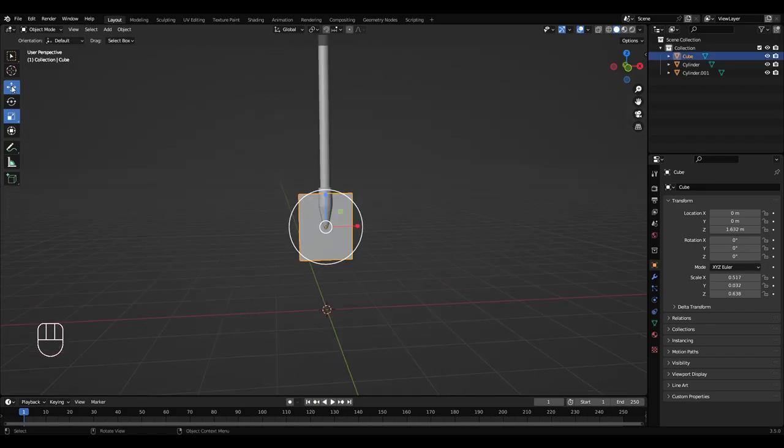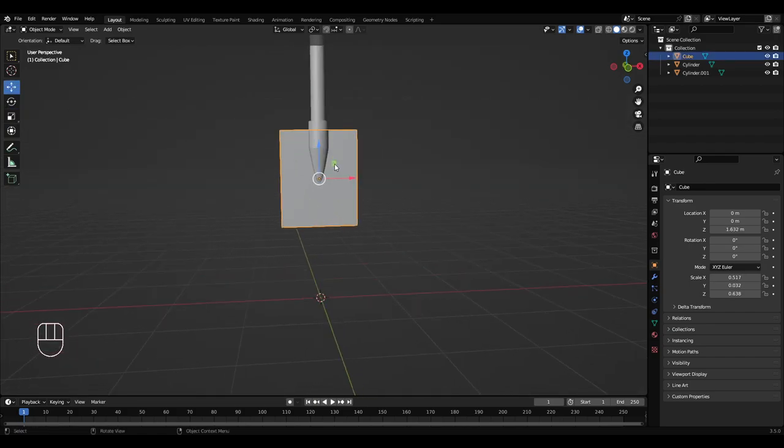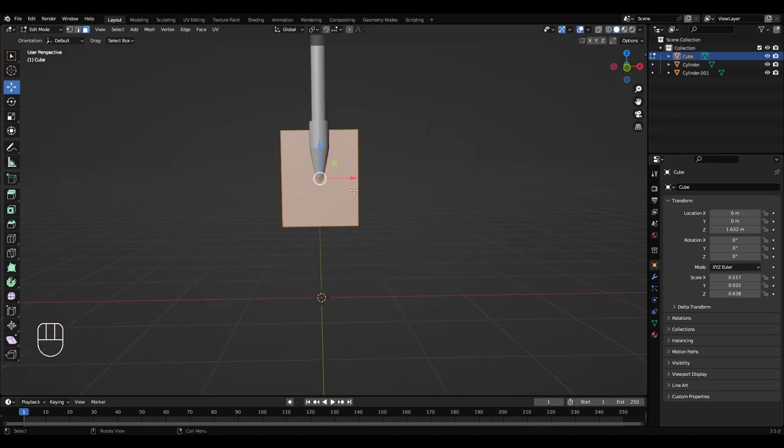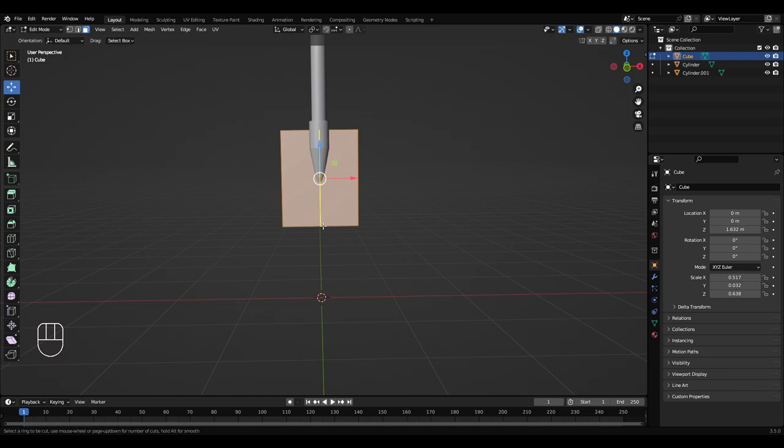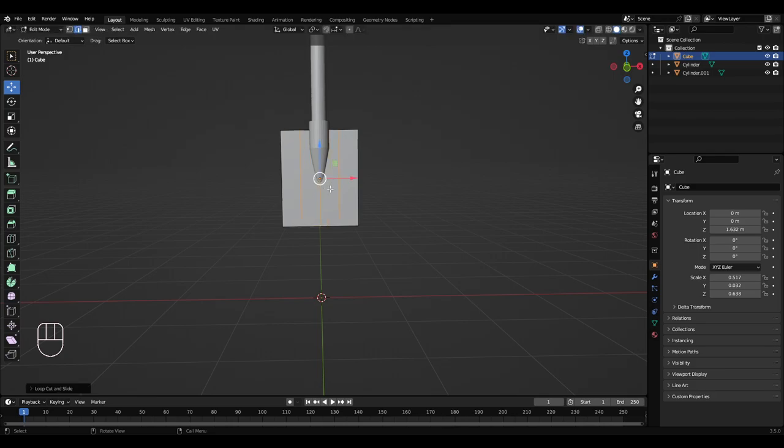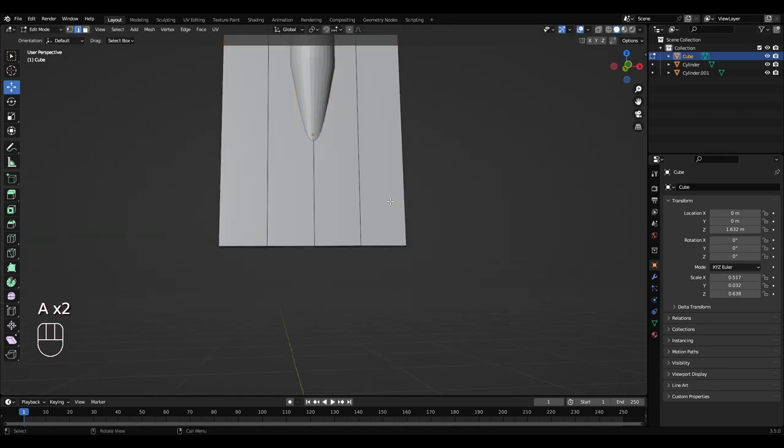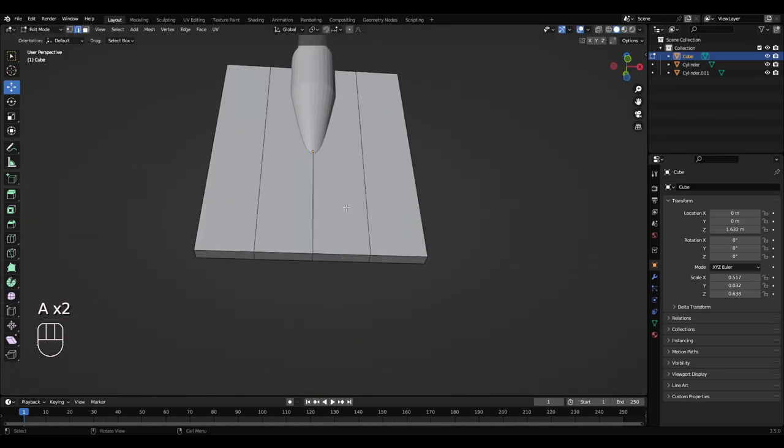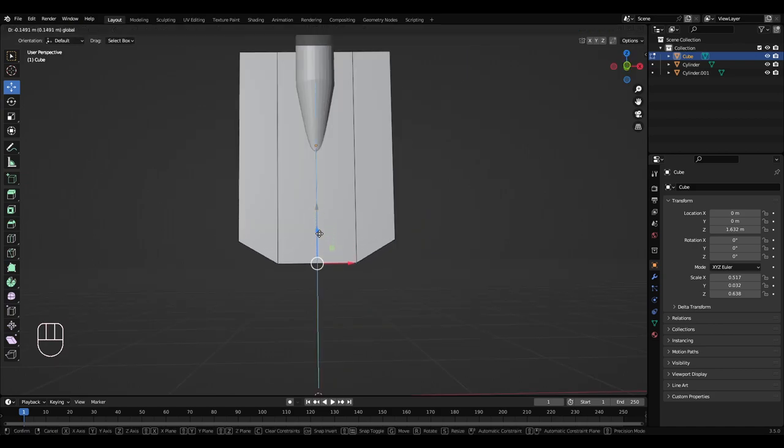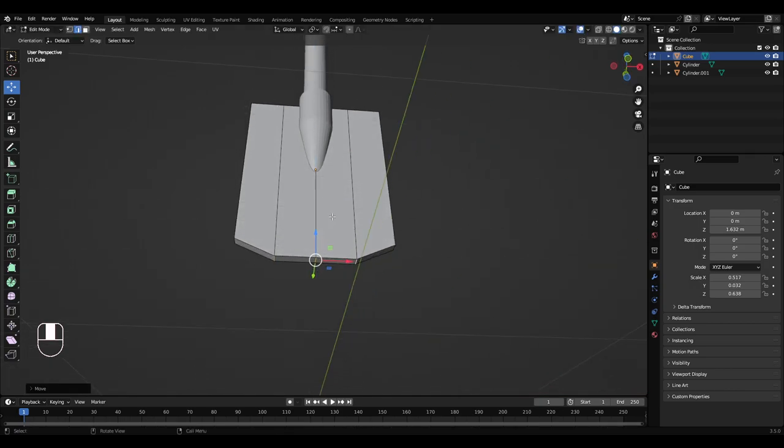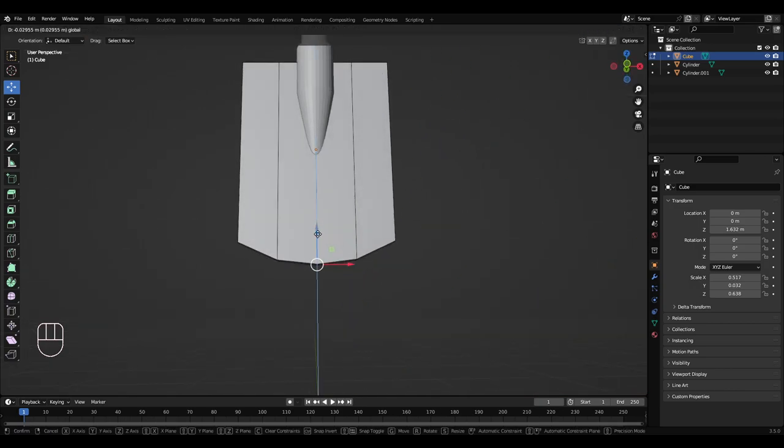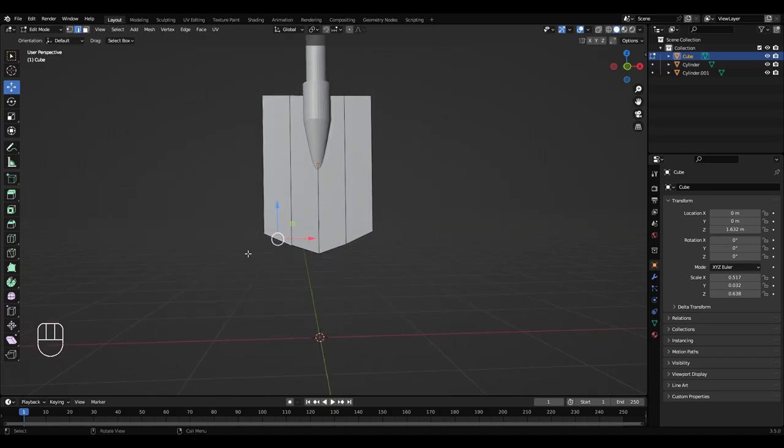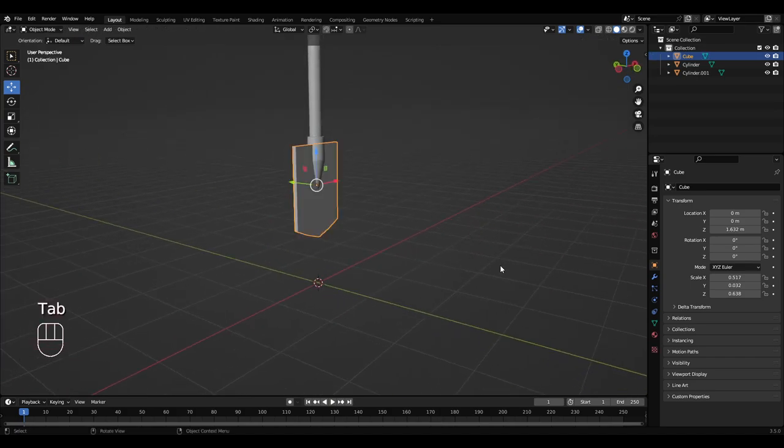Okay, so left click this spade bit at the bottom, Tab into edit mode. So we're going to smooth out the bottom bit. So you want to press Ctrl+R and hover over this bottom edge here, move your middle mouse wheel up twice so you have three loops. Left click and then right click. Okay, so double tap A to deselect all that, hold Shift, left click, left click, left click, pull that down. Select this one, pull that down. So you get a nice point on the shovel.